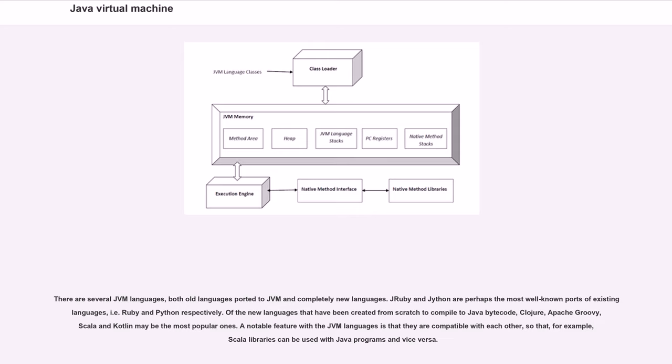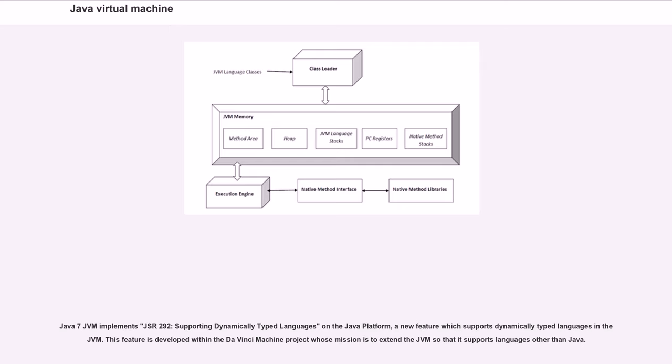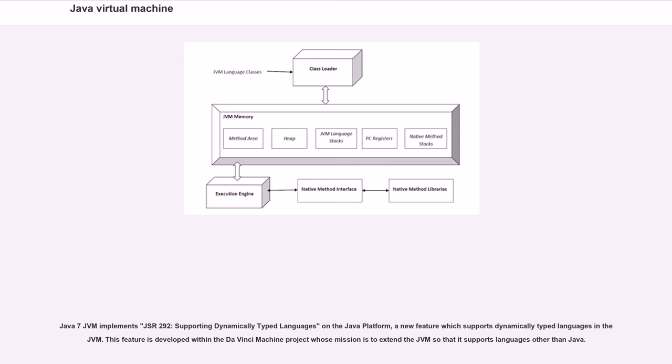A notable feature with the JVM languages is that they are compatible with each other, so that, for example, Scala libraries can be used with Java programs and vice versa. Java 7 JVM implements JSR 292, supporting dynamically typed languages on the Java platform. This feature is developed within the DaVinci Machine project, whose mission is to extend the JVM so that it supports languages other than Java.